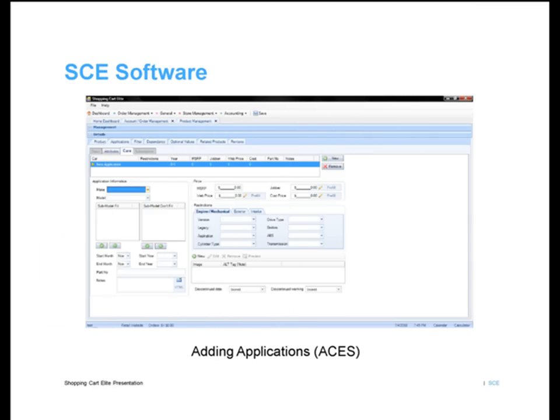Here, you can easily add vehicle application data that will automatically be ACES friendly. Just select the car make and model, then SCE will give you pre-selected, pre-loaded options of submodels, engine type, doors, etc. to choose from.